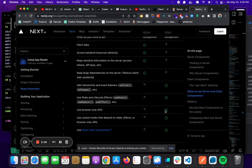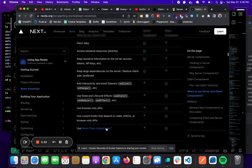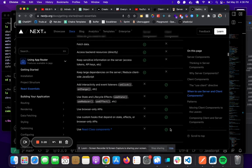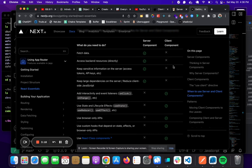For browser-only APIs, like if you need to manage the window object, you would use client components. And React class components are only supported by client components as well.